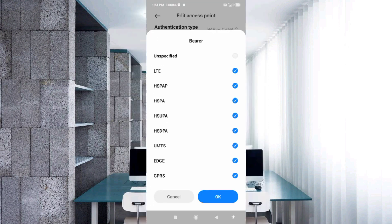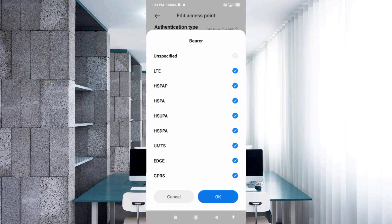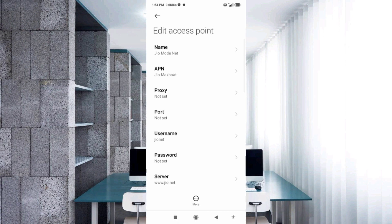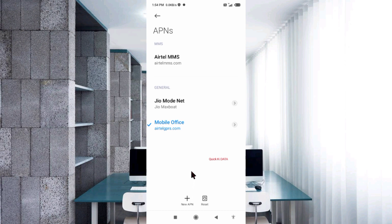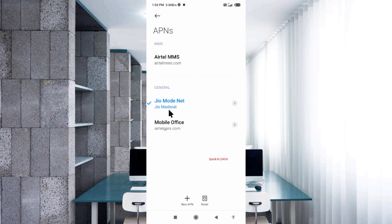Tap OK. Tap the More icon, then tap Save. The new APN is now saved. Select the new APN.